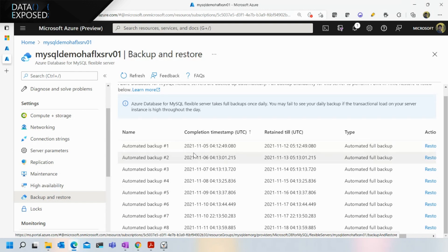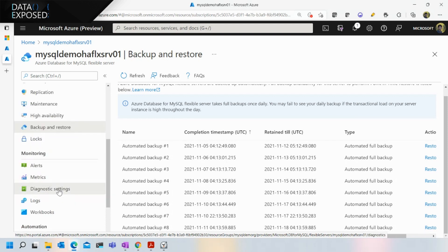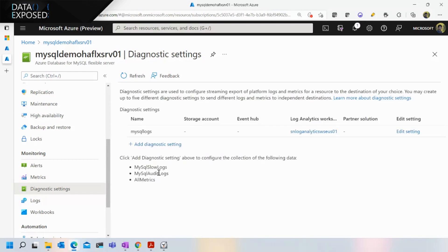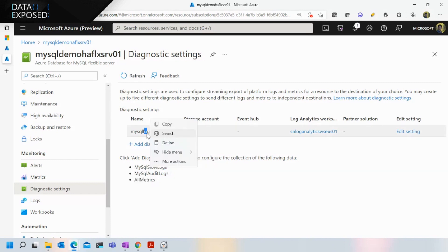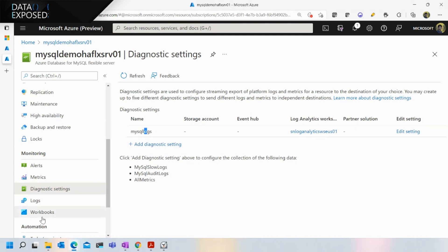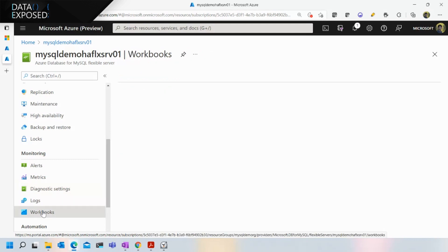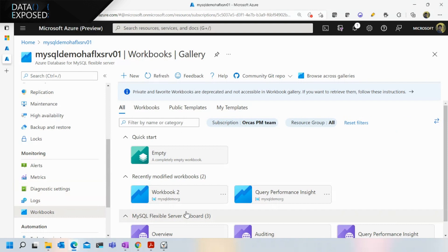One of our most loved features: when developers and DBAs are running MySQL, they often need to do performance tuning. There's something called the slow query log in the MySQL engine, where you can optionally log queries that are performing slowly and define thresholds from server parameters. You can route the slow query log — or audit logs — and stream them to a Log Analytics workspace.